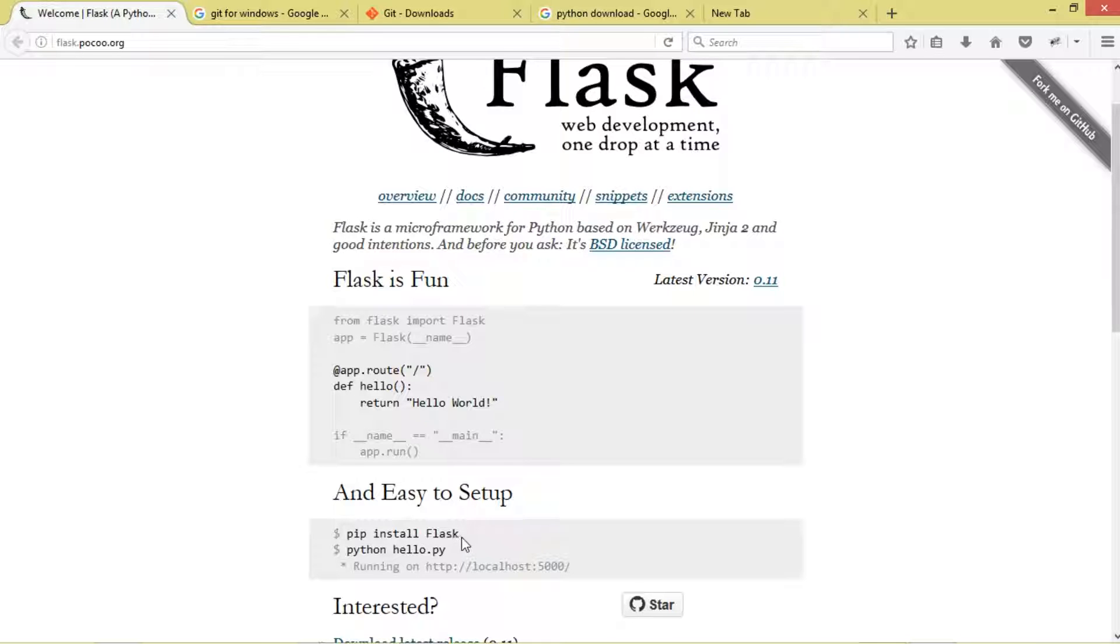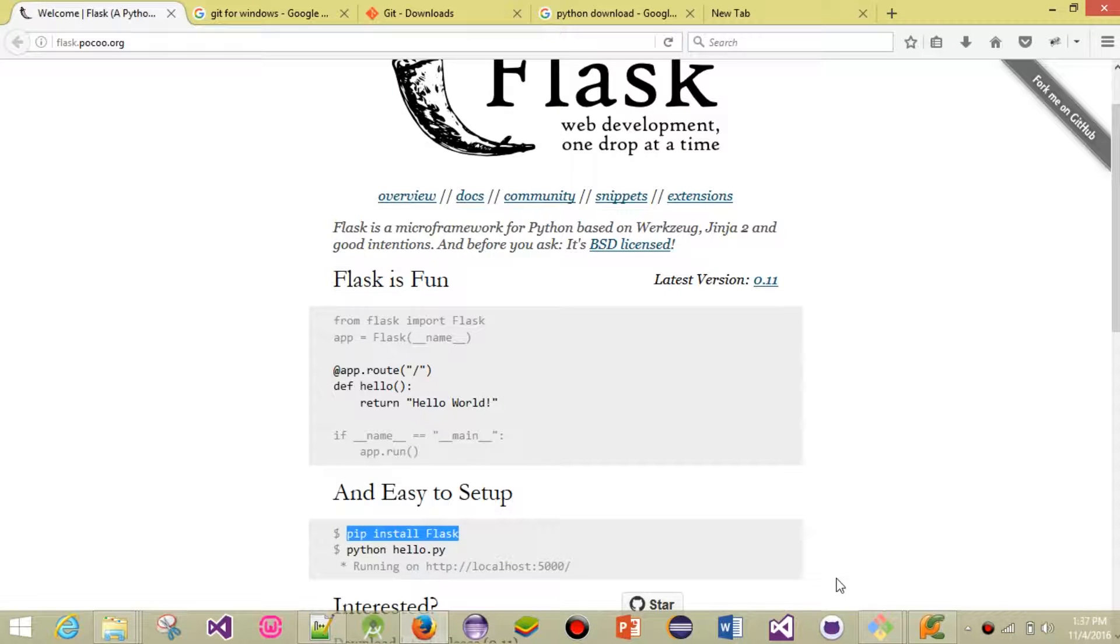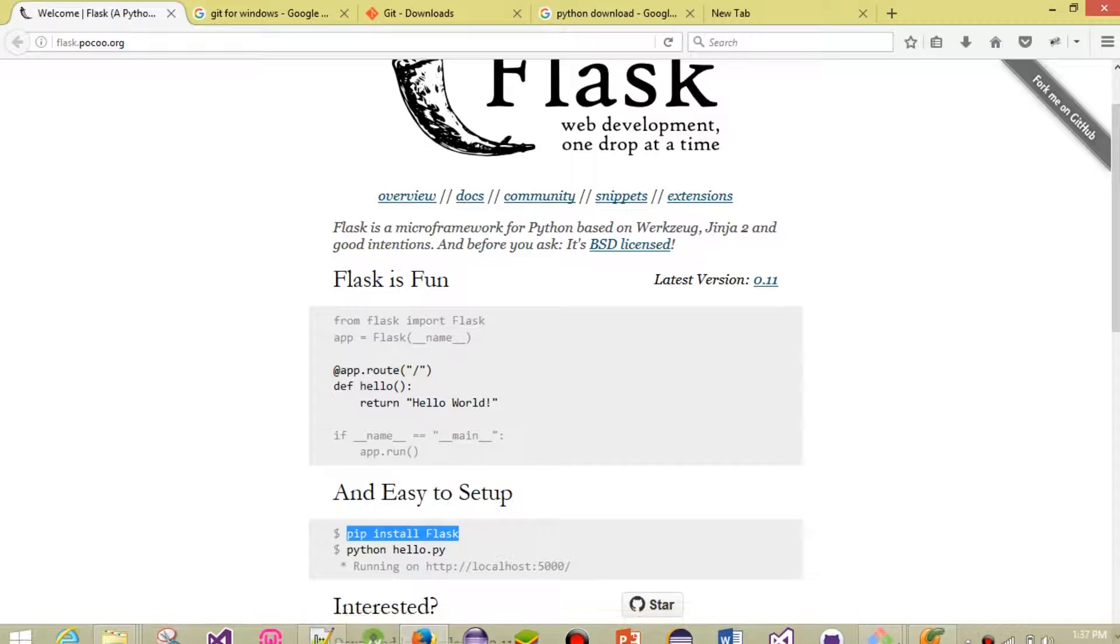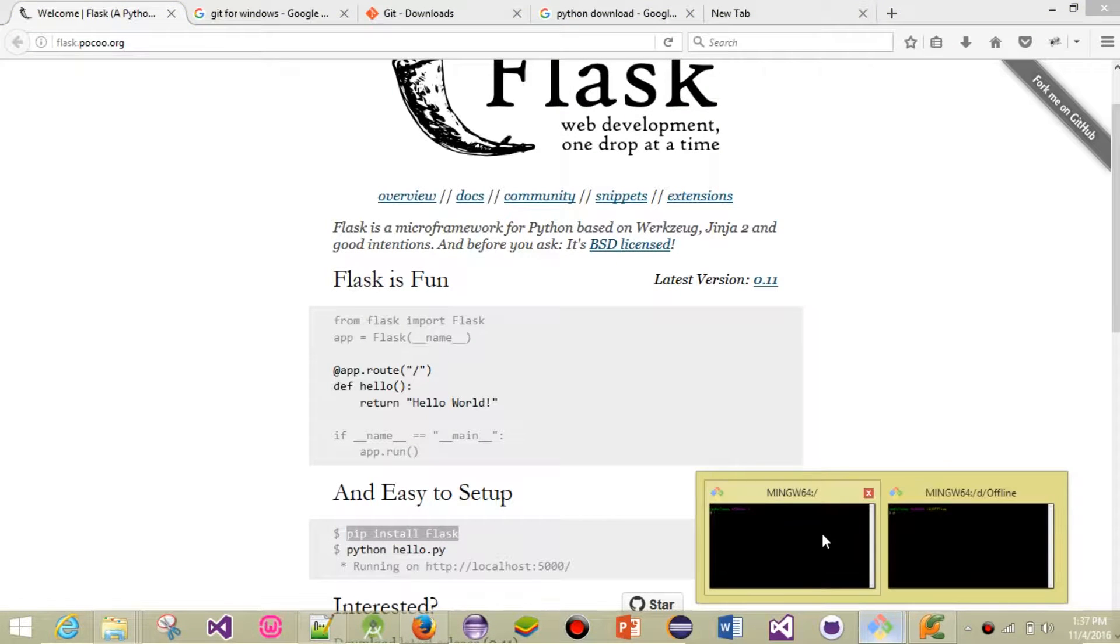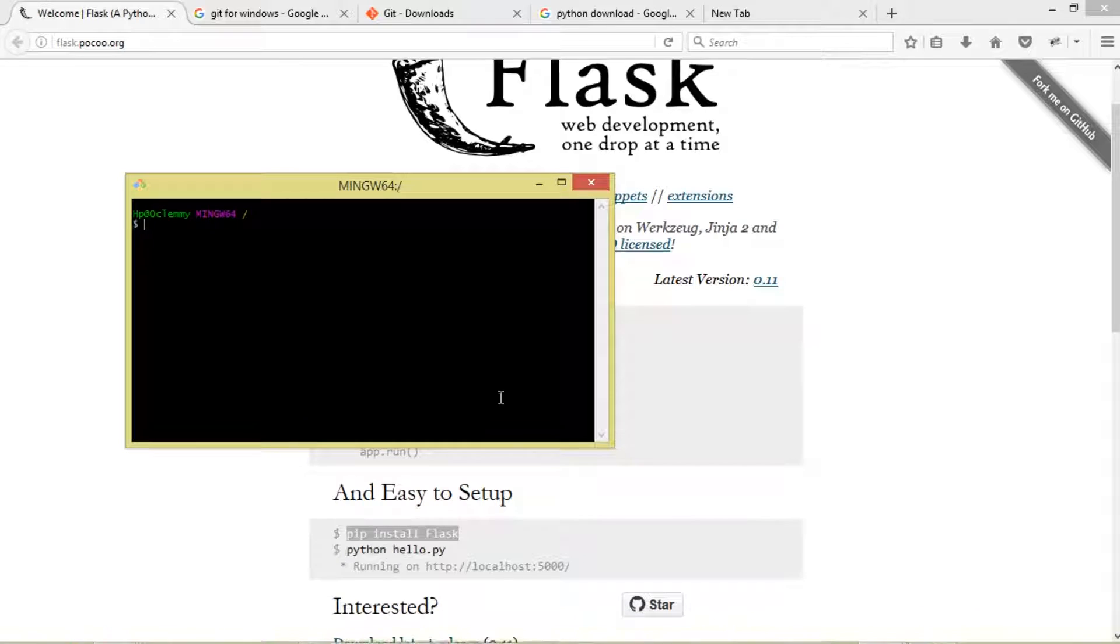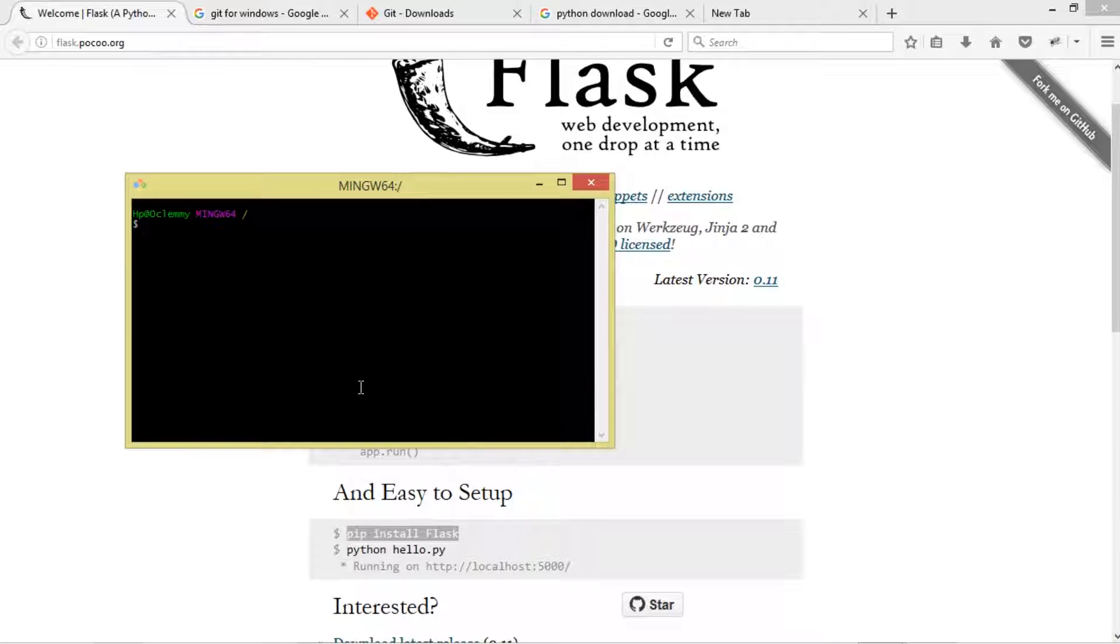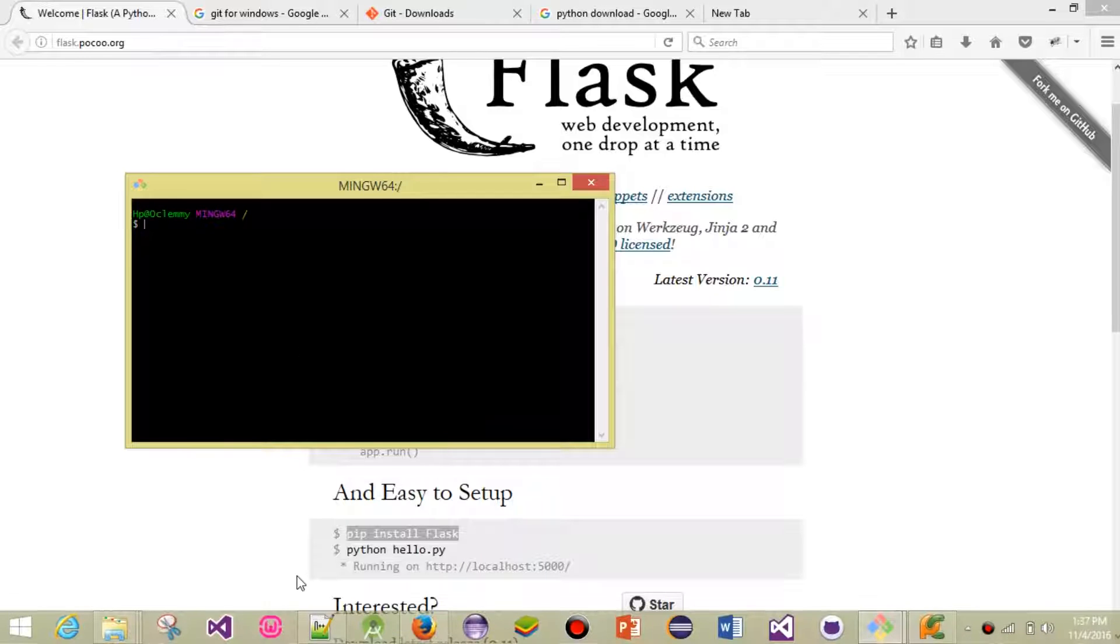Then we're going to copy-paste this particular command, or just type it in your Git Bash: 'pip install flask'. Go ahead, type it there, then press Enter. It's going to install - it's actually a very simple file.